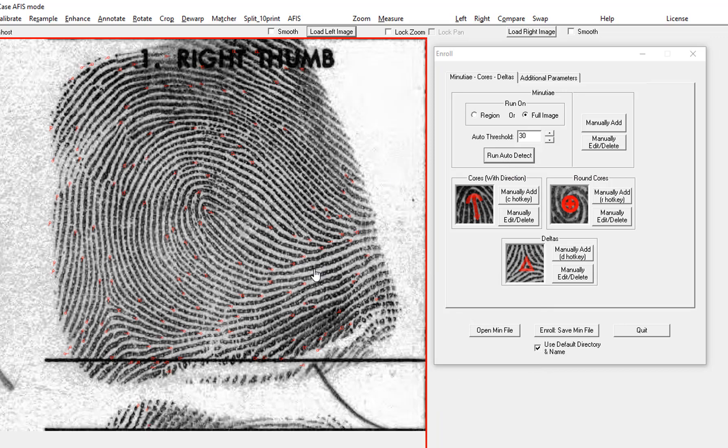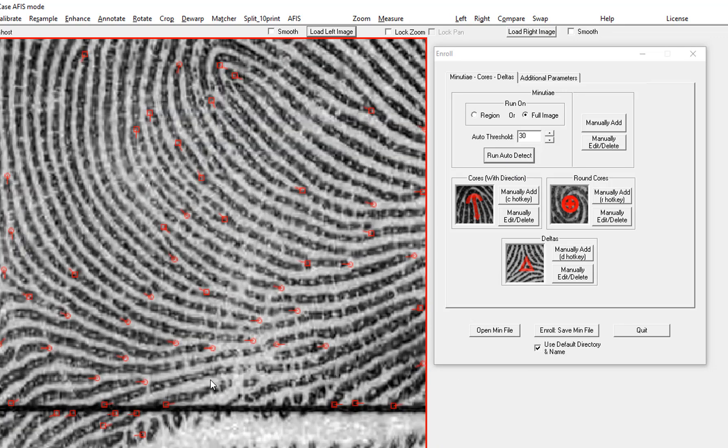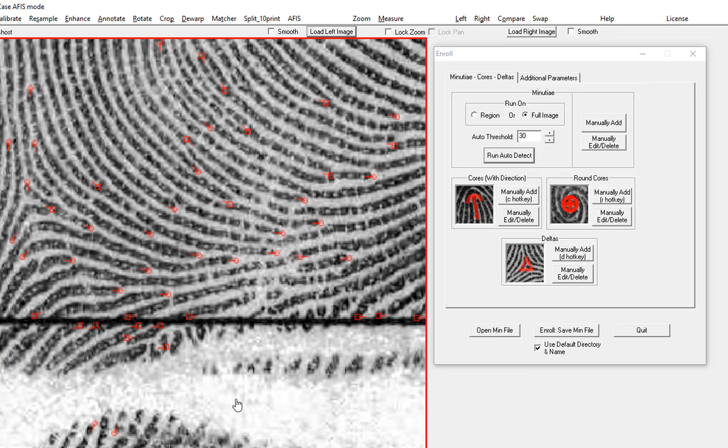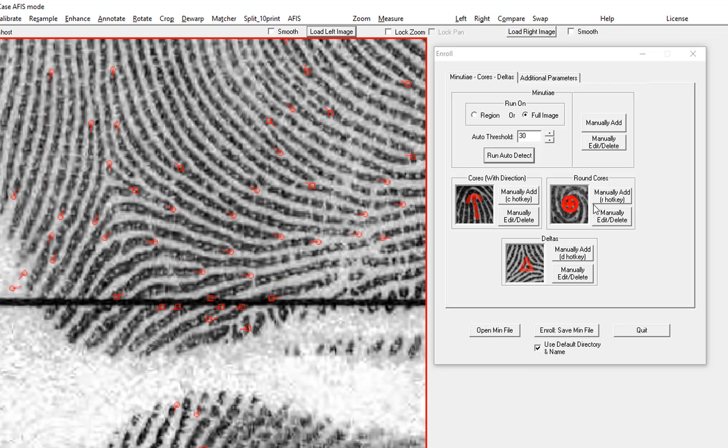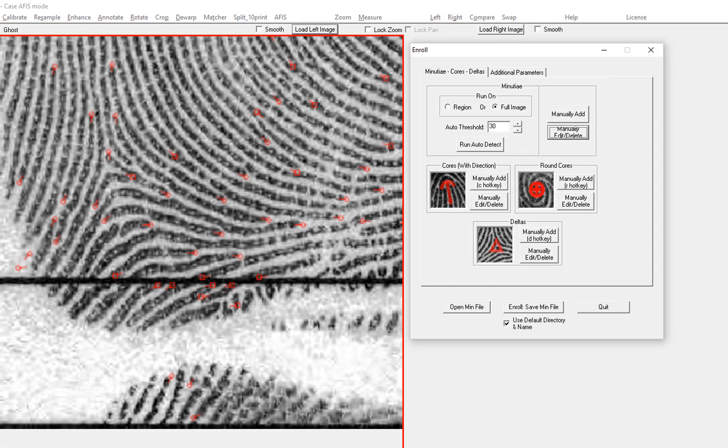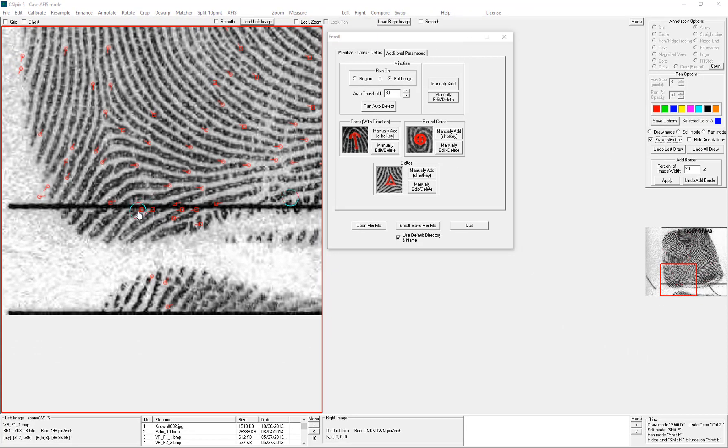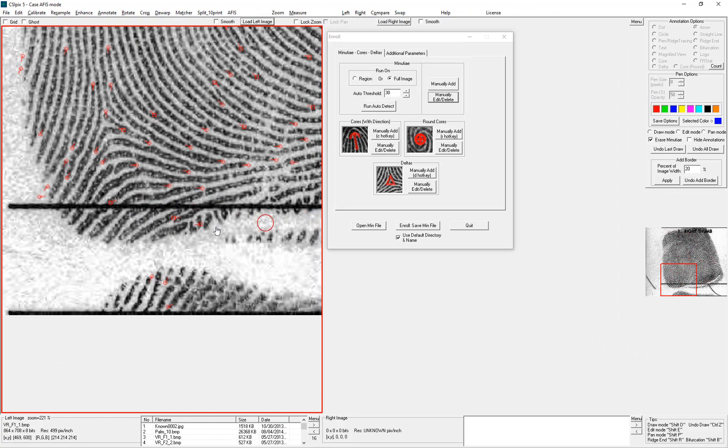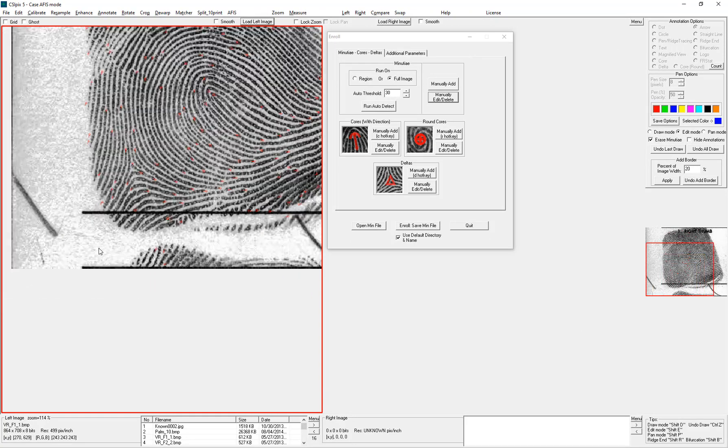I'm going to run automatic minutia detection on the whole image. And now I can go in and clean it up a little. I can remove some false positives. You can use the erase minutia tool. That's good enough.